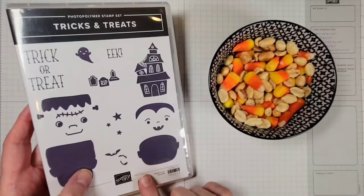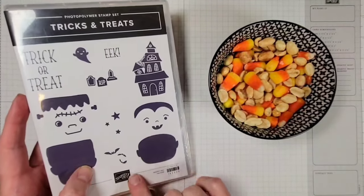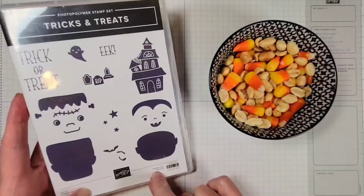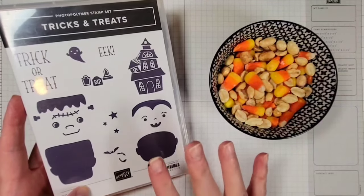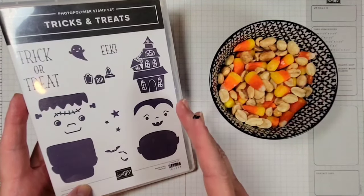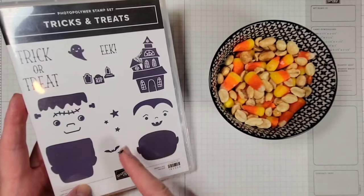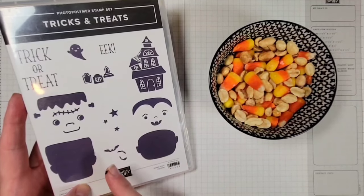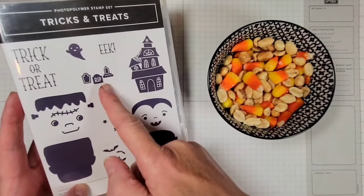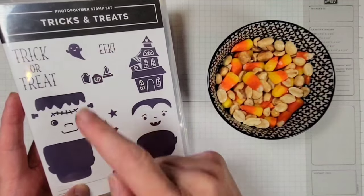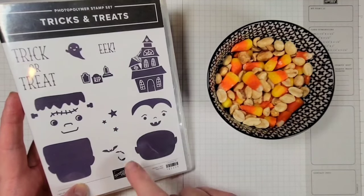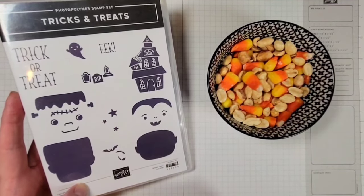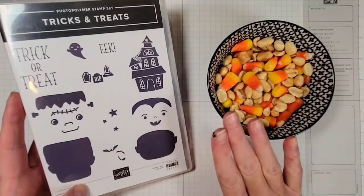Let's start by taking a look at this stamp set and all of the cute images that are there. Haunted House, Dracula, Frankenstein, bats, ghosts, headstones, good greetings, and of course some stars. Such a fun stamp set.